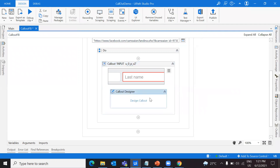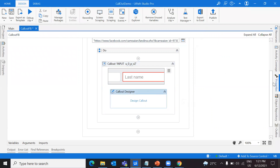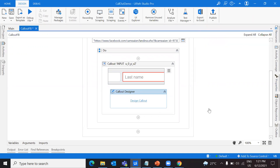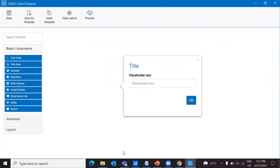Going to the callout designer — that's where you have to explore. If you check the color properties, it's like a normal UI element property. You have the callout designer. Inside it, similar to forms, you can have all these fields: dropdowns, checkboxes, text fields, radio buttons, and all these items in your callout.